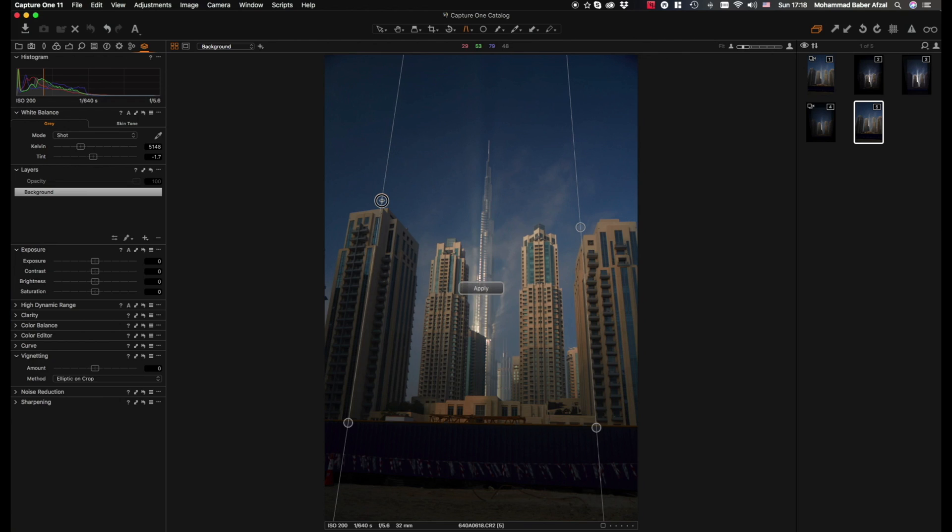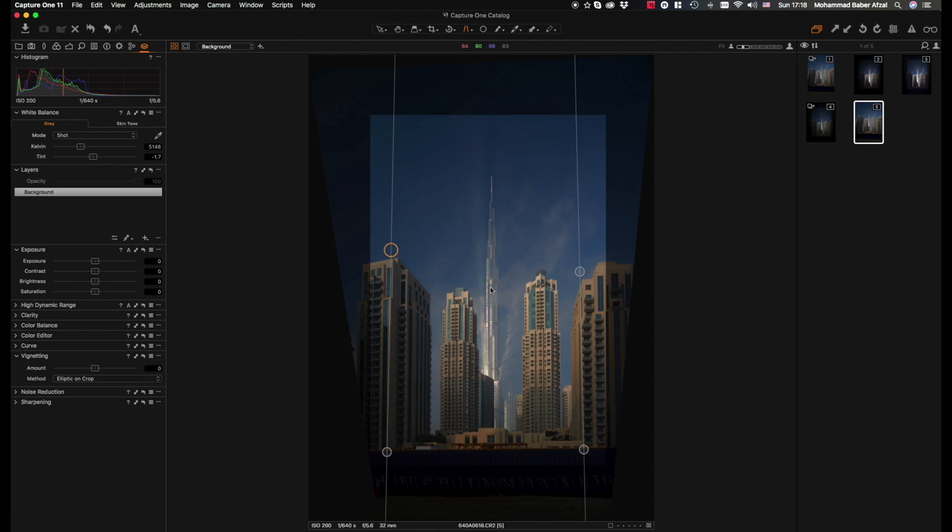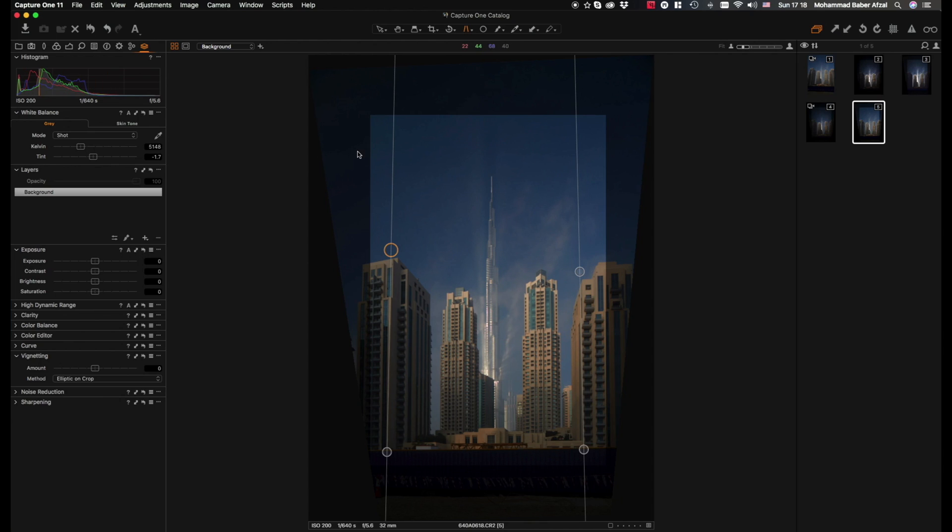After we're done doing this, we simply click apply and it will automatically straighten your image. As you can see here, the highlighted portion shows the area that is visible while the darkened area shows the area that has been cropped out.